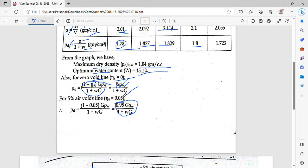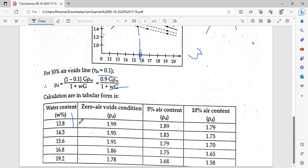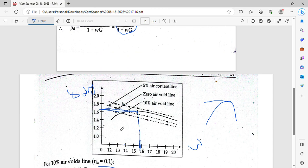If you want to change the value of w, you can plug in different values of water content to get corresponding dry density values and plot them. When you add the water content versus dry density points for the air void lines, these graphs appear as inclined parallel lines. We plot the 5% and 10% air void lines on the same graph.